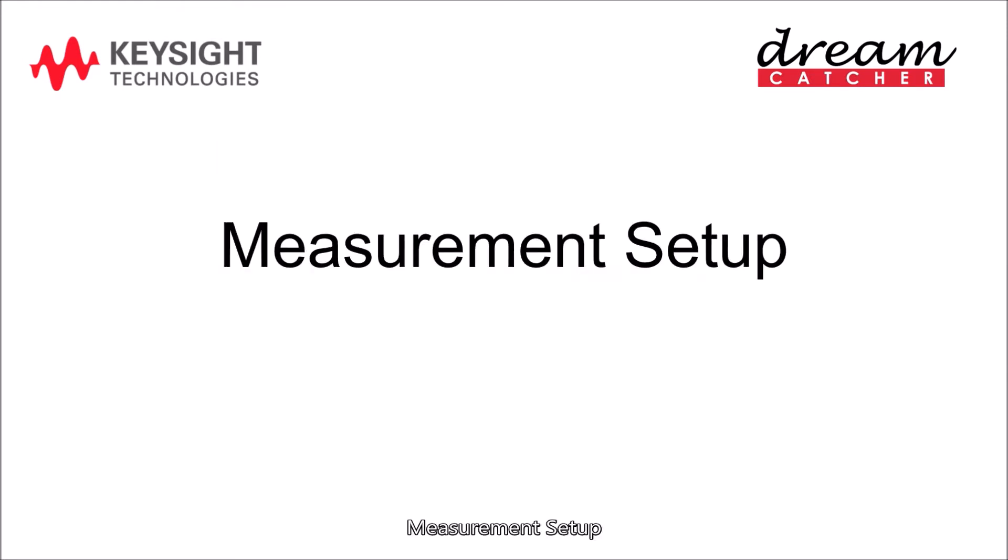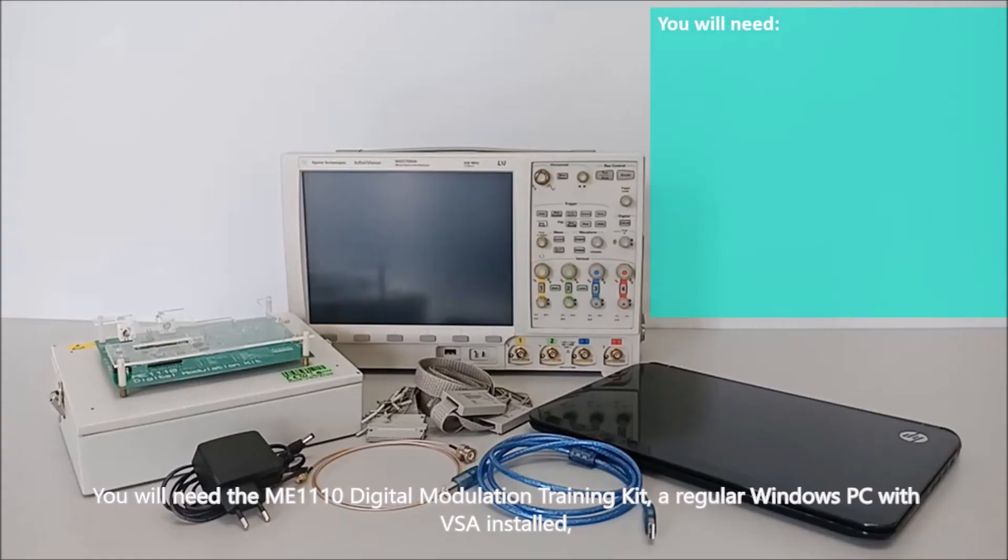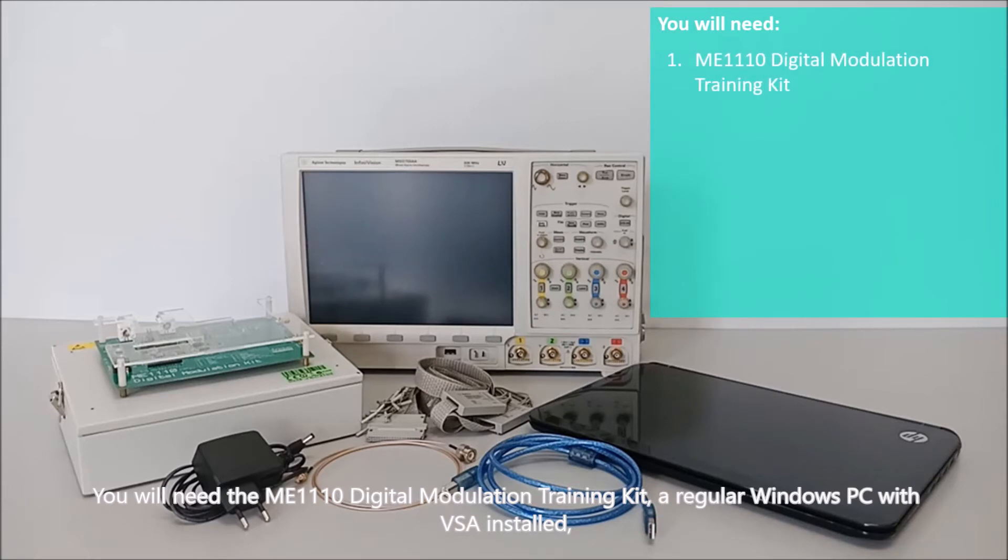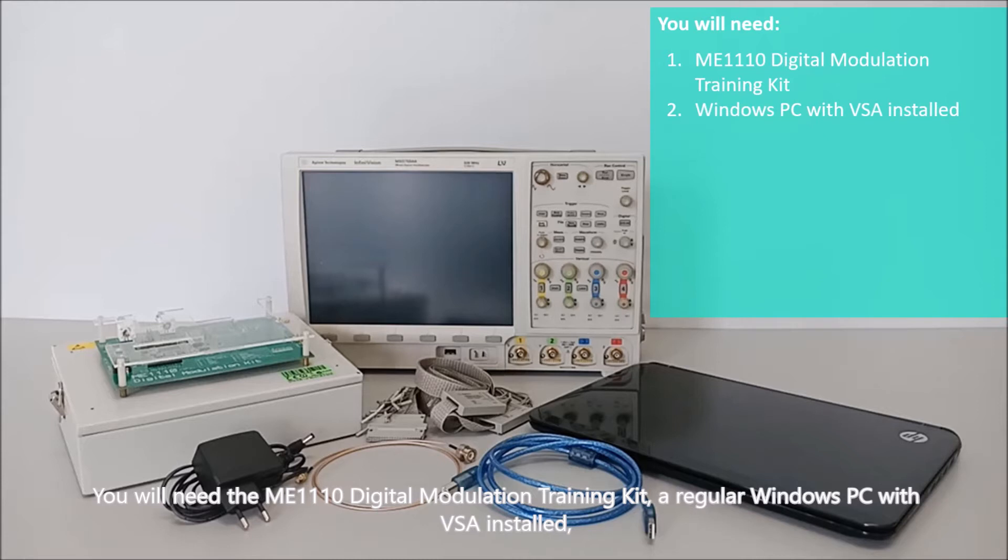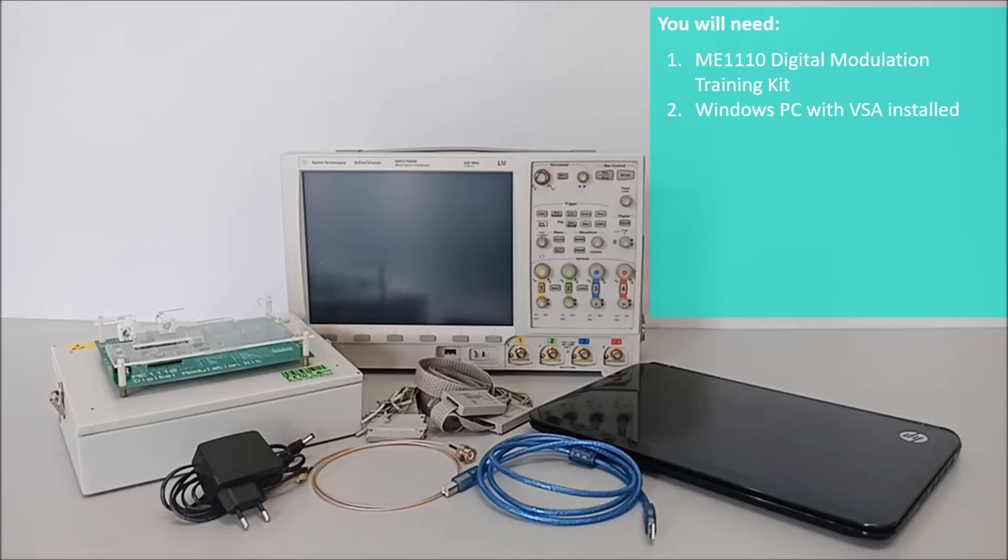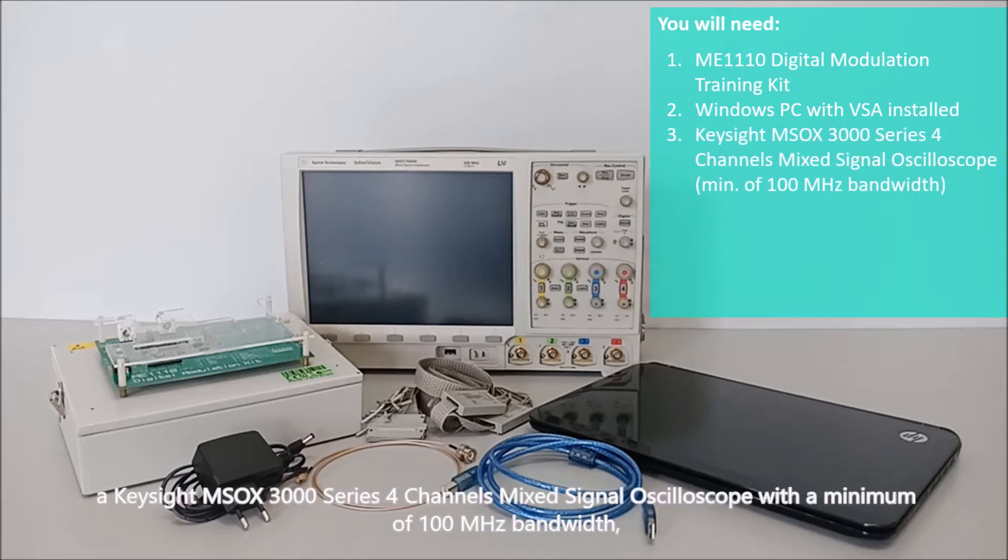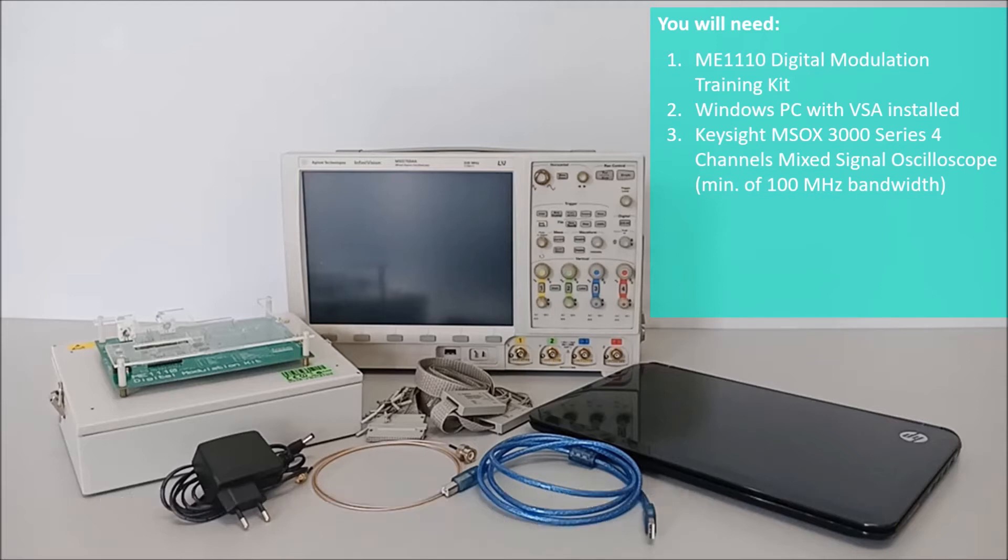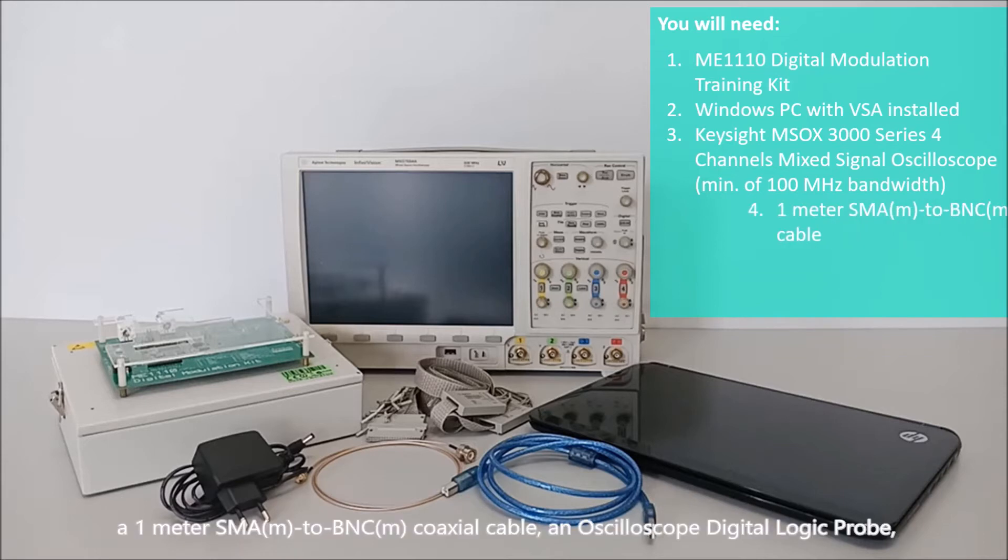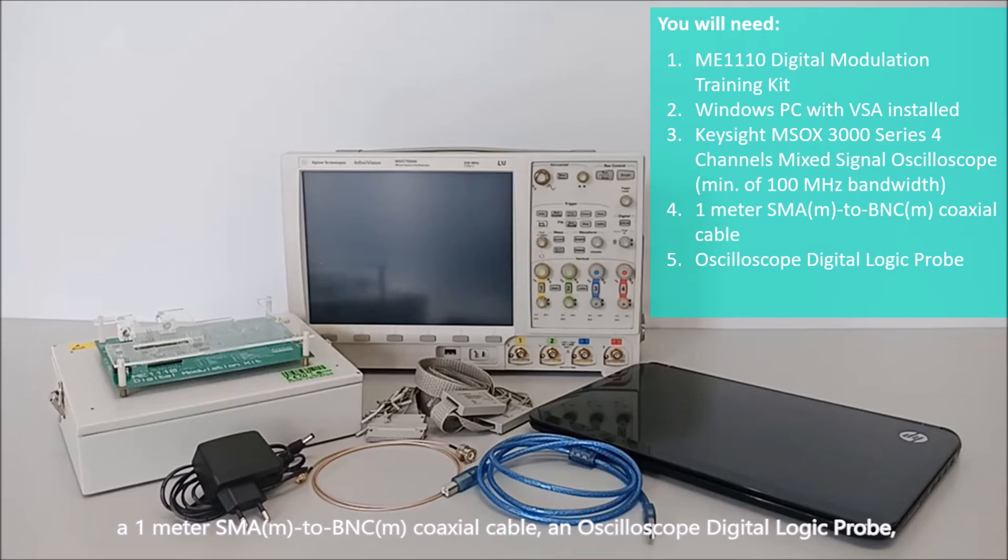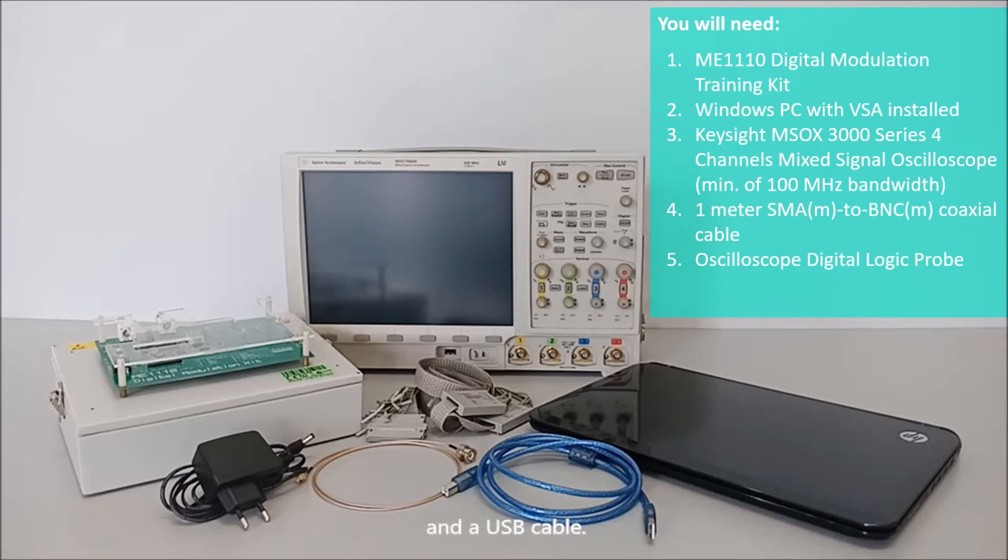Measurement Setup. You will need the ME1110 Digital Modulation Training Kit, a regular Windows PC with VSA installed, a Keysight MSOX3000 Series 4 Channels Mixed Signal Oscilloscope with a minimum of 100 MHz bandwidth, a 1 m SMA-M to BNC-M coaxial cable, an oscilloscope digital logic probe, and a USB cable.